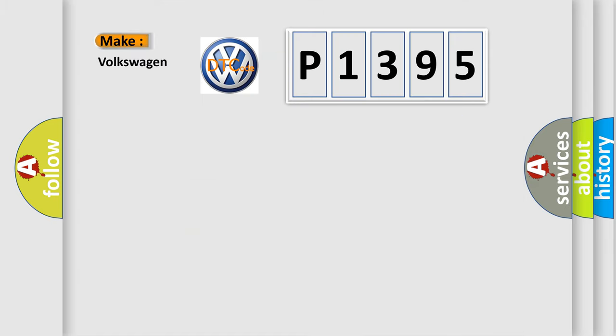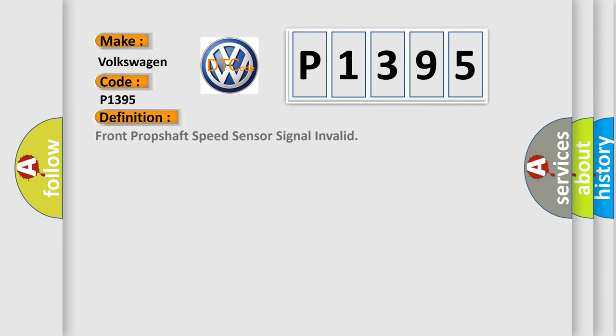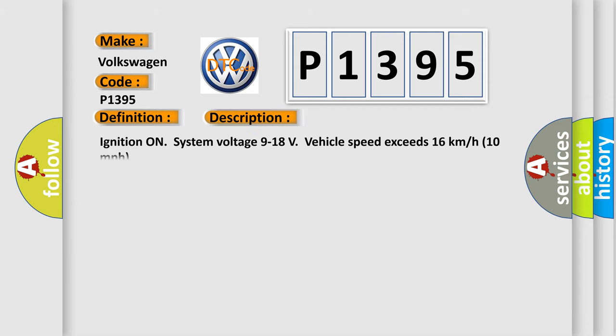So, what does the diagnostic trouble code P1395 interpret specifically for Volkswagen car manufacturers? The basic definition is Front prop shaft speed sensor signal invalid. And now this is a short description of this DTC code.